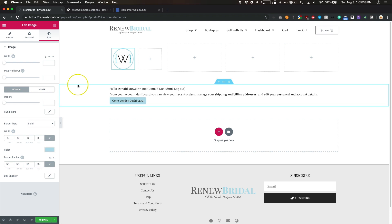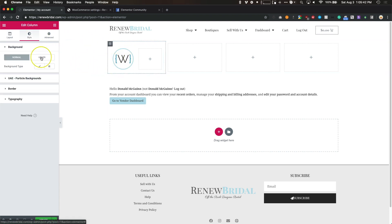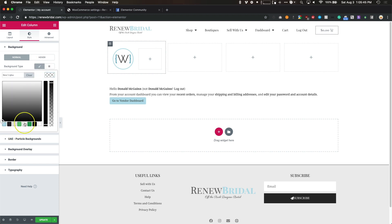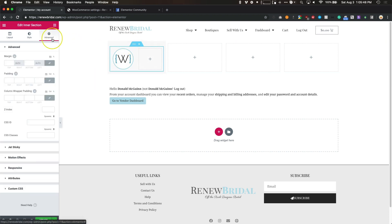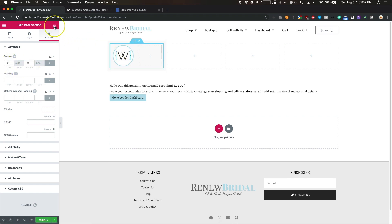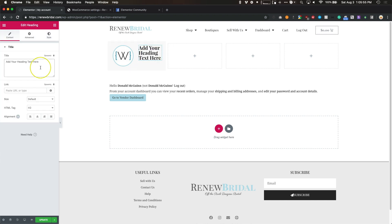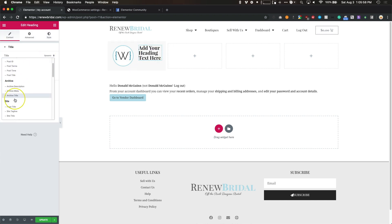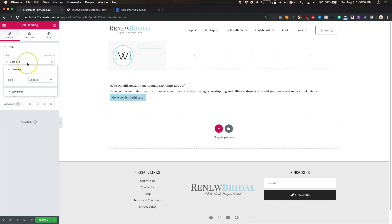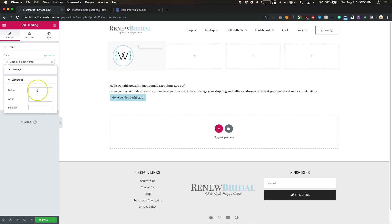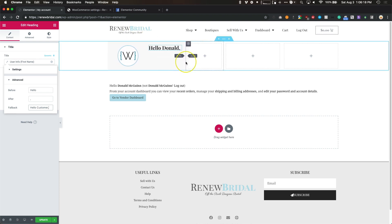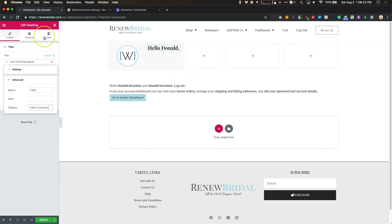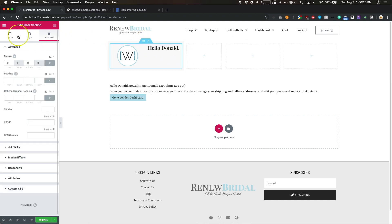Now we've got that. I want to add a background to this column, so let's add our background and get rid of the margin for this section. I'm going to add a heading — this is going to be dynamic as well. We're going to choose user info, click on this again, and choose first name. Then we're going to put 'Hello,' beforehand, and after we'll put a comma. Our fallback will be 'Hello, customer' in case they don't put a first name. Let's widen this a little bit so it's all on one line.